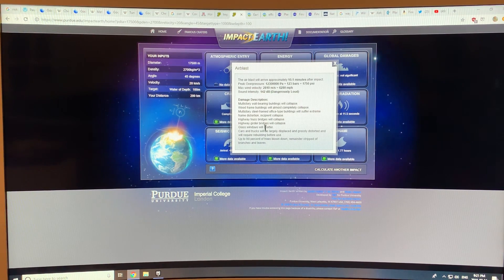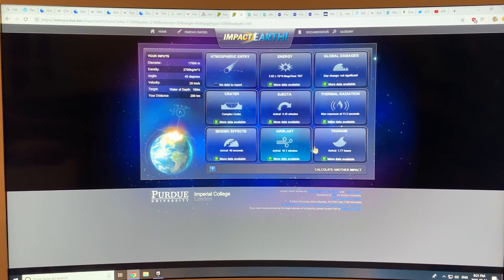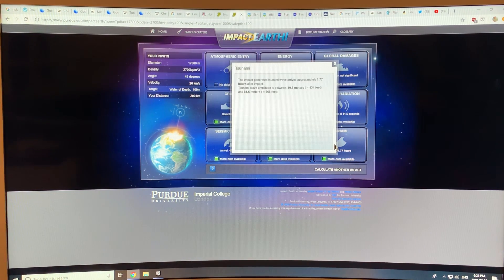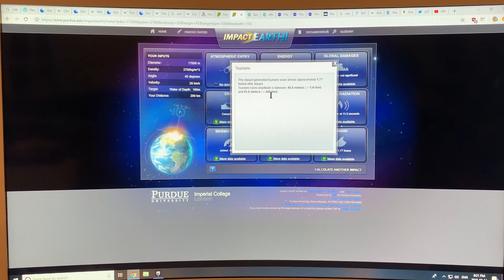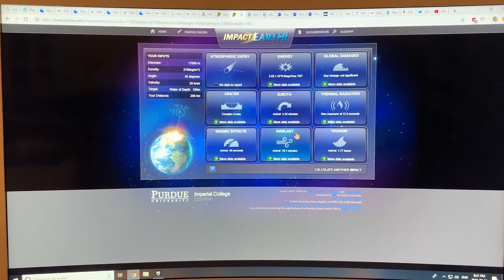Highway truss bridges collapse, glass windows shatter, cars and trucks are displaced and grossly distorted, 90% of trees blown down — all those things happen. There's also a tsunami: the impact-generated tsunami wave arrives about 1.77 hours after impact. The amplitude is between 40 and 81.6 meters — that's between 130 and 260 feet high. So any or all of those things can get you.